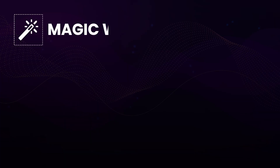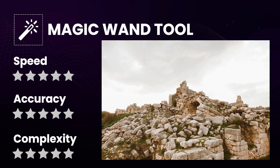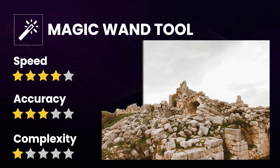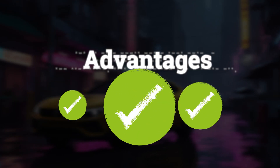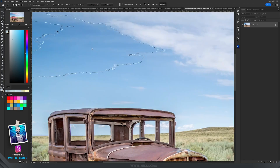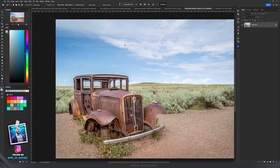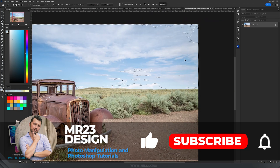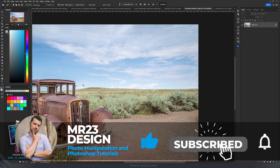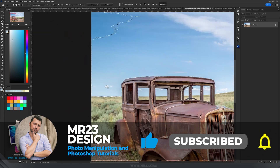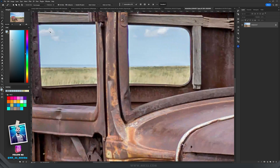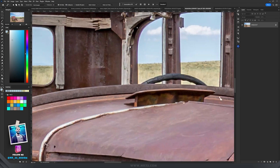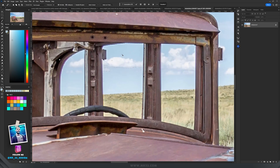The Magic Wand Tool is a quick and efficient way to make selections based on color similarity. Advantages: It is fast and convenient for making selections, especially in images with areas of solid color or high contrast. The tool is easy to use, making it accessible for beginners — you simply click on a pixel and the tool selects nearby pixels with similar colors.